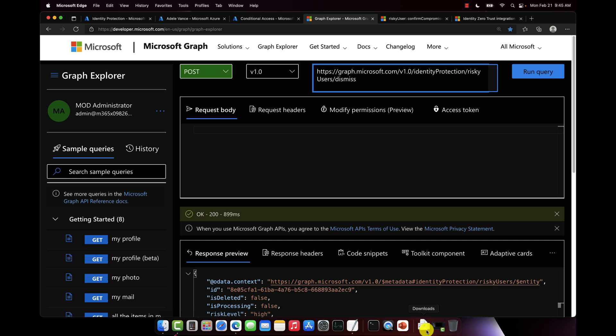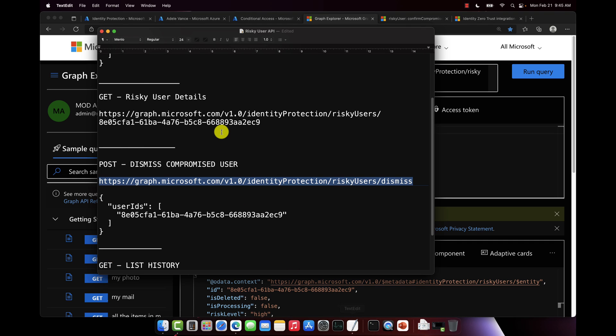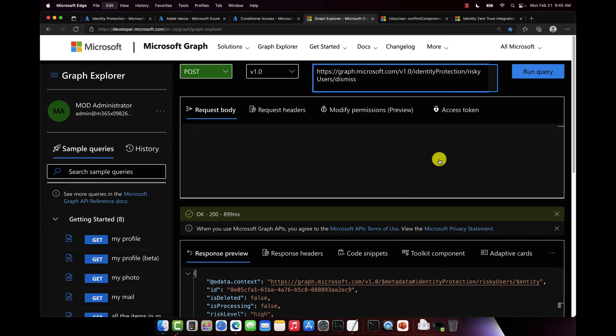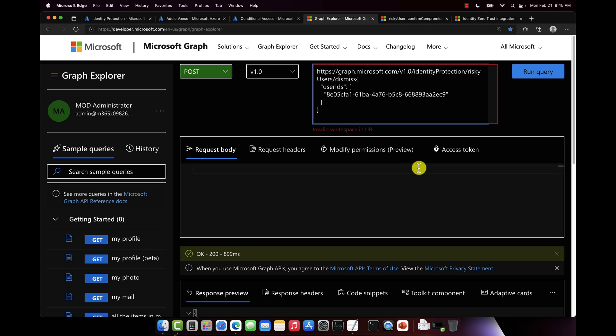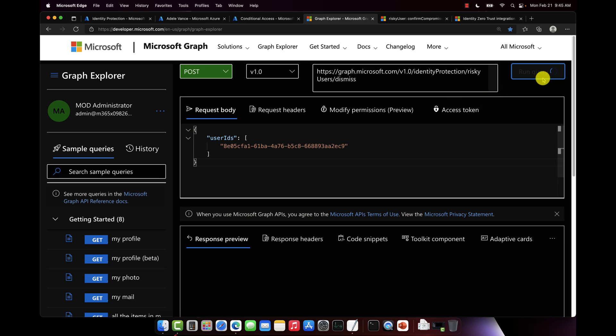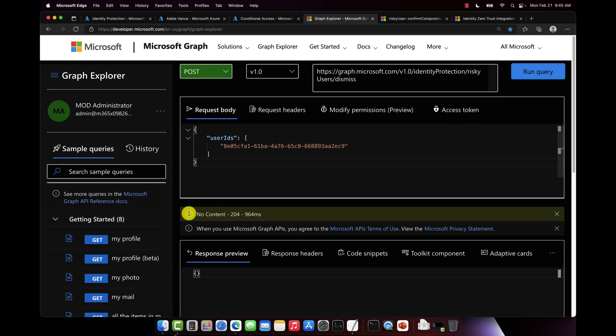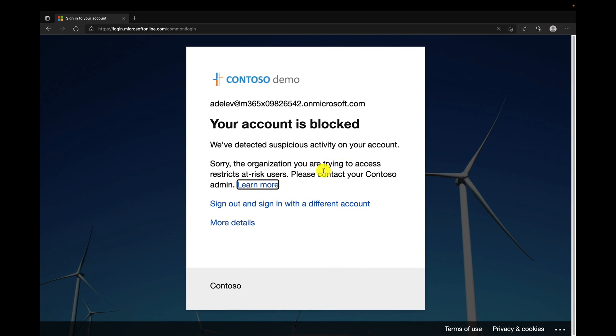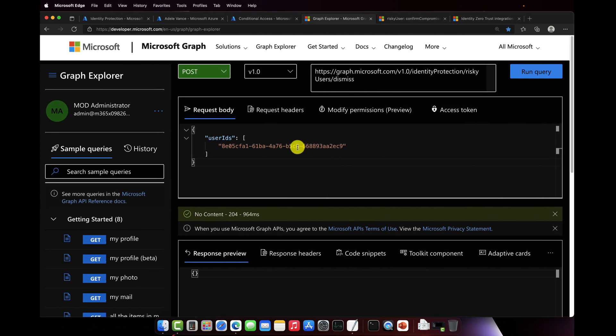We're going to change the endpoint to /riskyUsers/dismiss. And then we're going to paste in the request body. Oh whoops, wrong field. Paste in the request body here, the user ID and object ID, and then we're going to run that query. 200 green check mark, came back successful. And that's now going to dismiss the risk on this user's account.